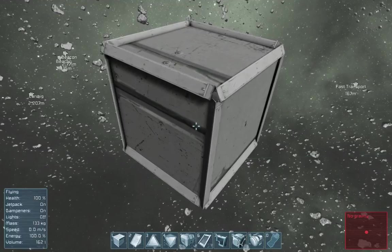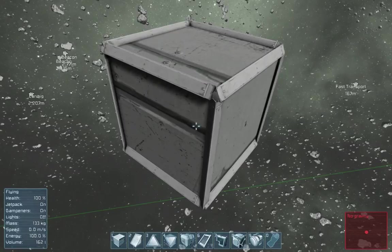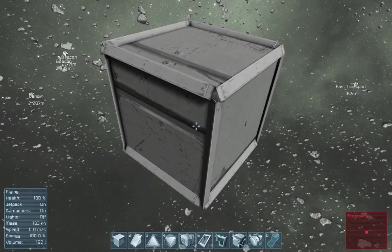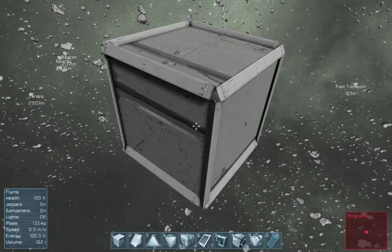Hello, everyone. I get asked a lot about voxel optimizations, and there are a lot of things you can do to optimize your voxels, such as getting rid of interior faces and such. But there's one thing that I wanted to illustrate using Space Engineers, because these guys do it better than anyone else I've ever seen, and that is optimizing your voxels by stretching UV out over extended faces.